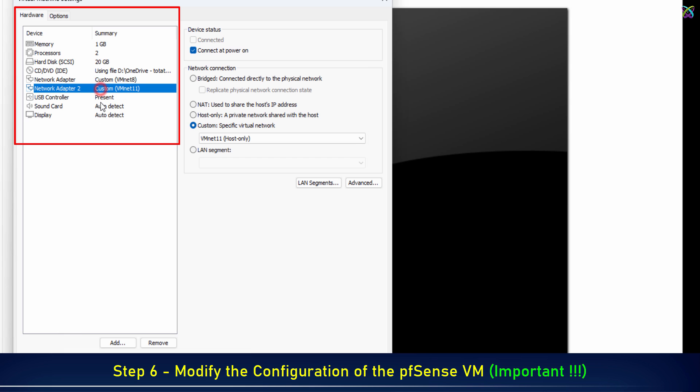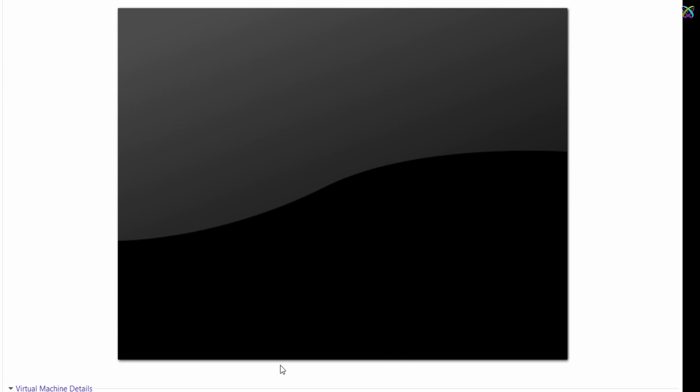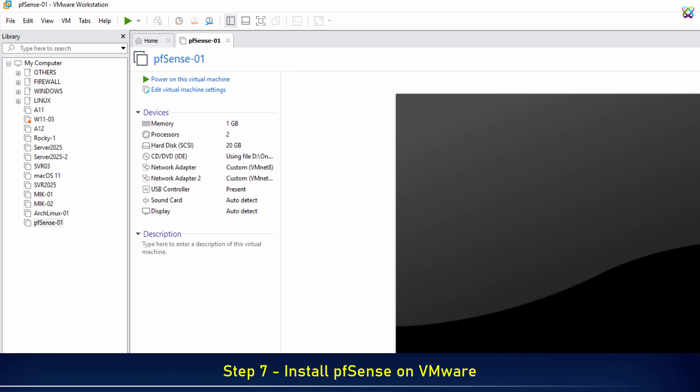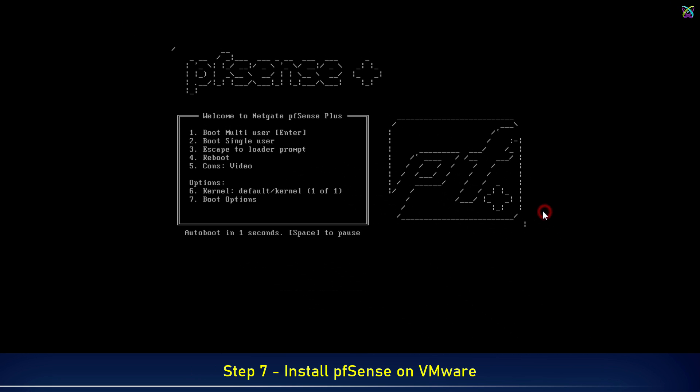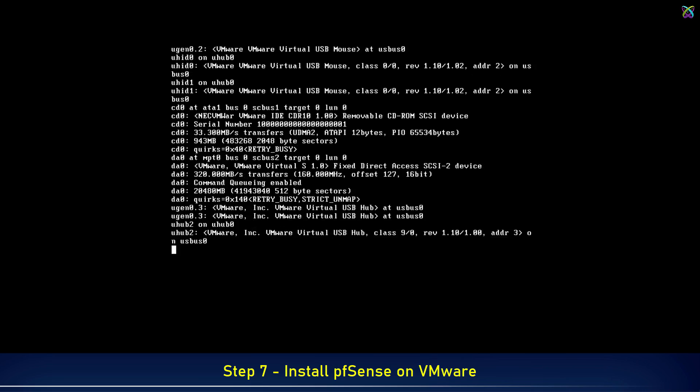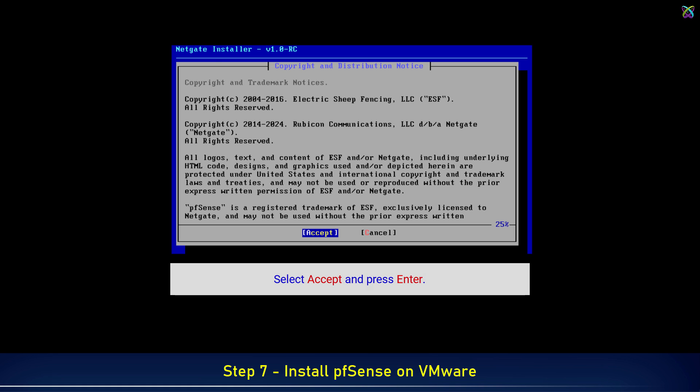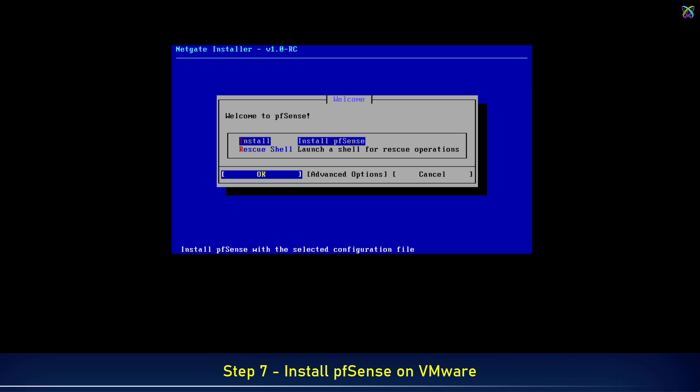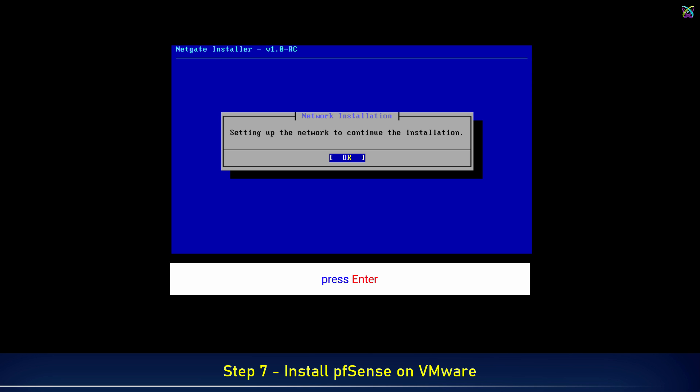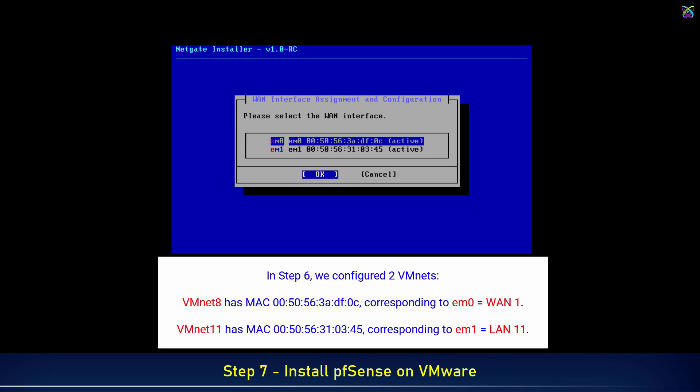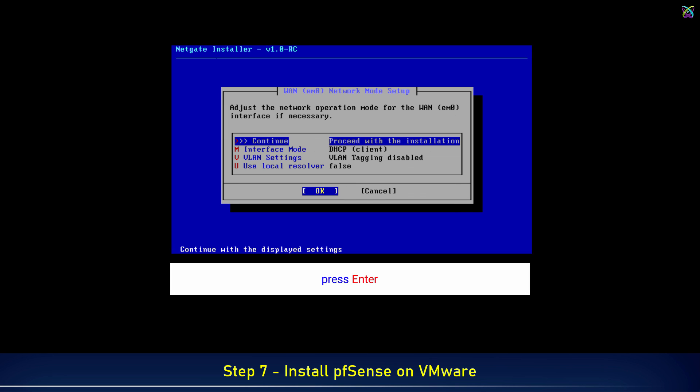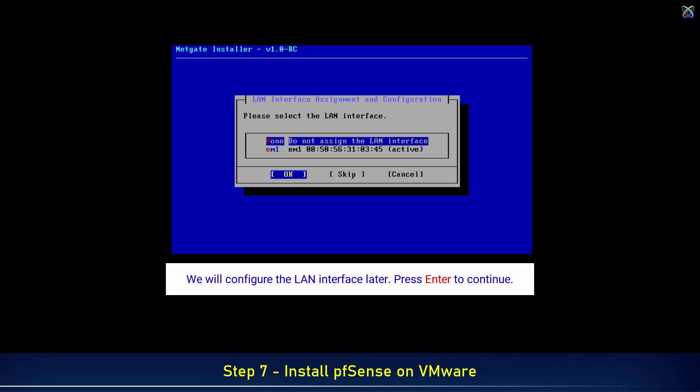In the next step, we will proceed with installing pfSense on VMware. Step 7: Install pfSense on VMware. Select Accept and press Enter. We will configure the LAN interface later. Press Enter to continue.